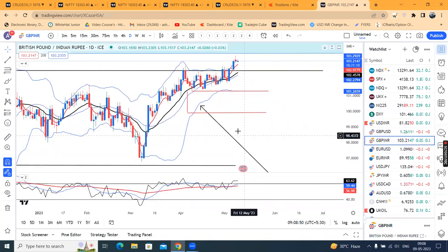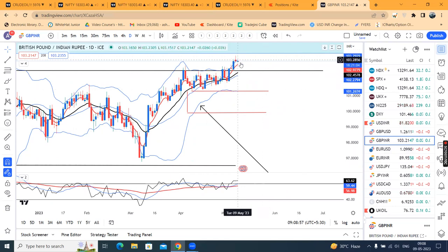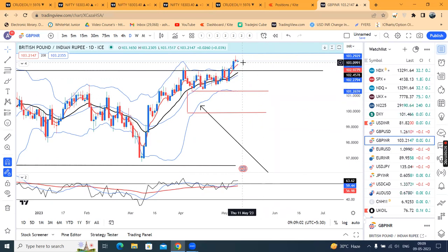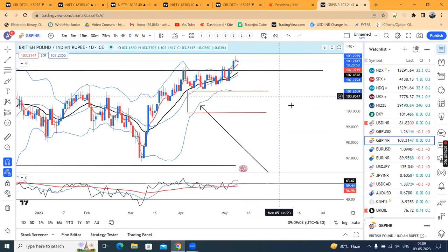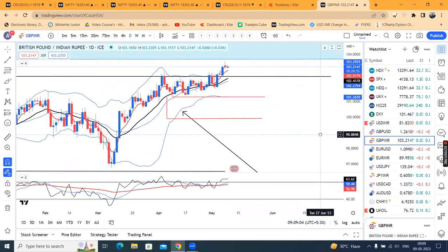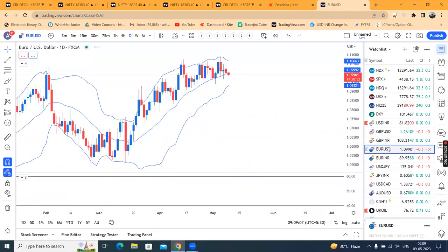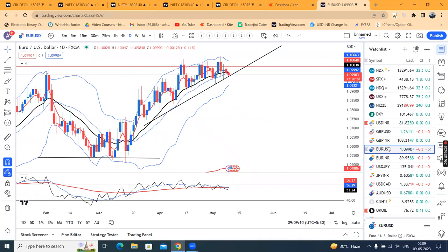GBP/INR may be showing a similar inverted pin bar. That being the case, any pullback towards the center event — the center event being nothing but the 20-period moving average — at that level we can see a buying reason. We can see price around 1.0990.